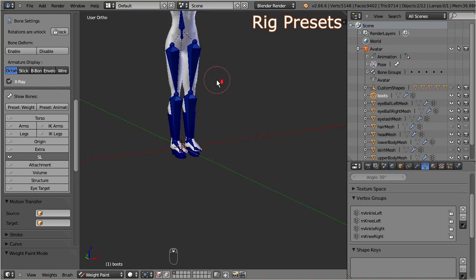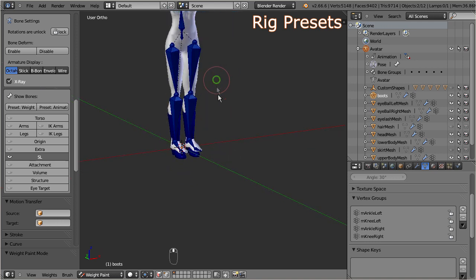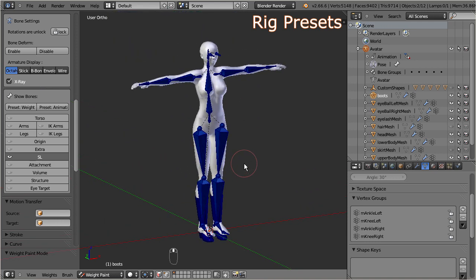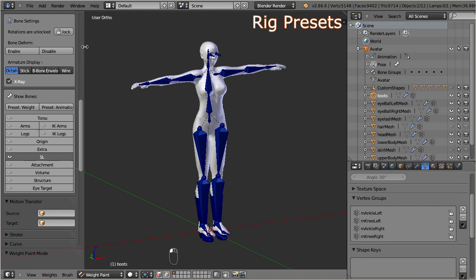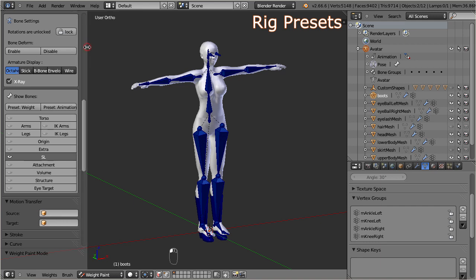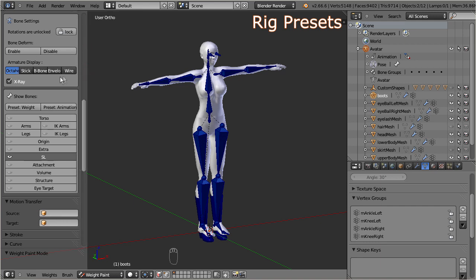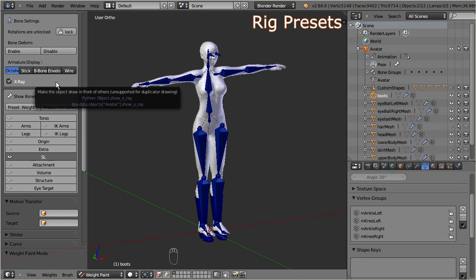Let us do a quick check what the preset has changed. Apparently it has unhidden the second life bones, and it has hidden the control bones. It also has unlocked rotation constraints, which otherwise would have protected the skeleton from manual modifications, and finally, it has enabled the x-ray mode for the bones.